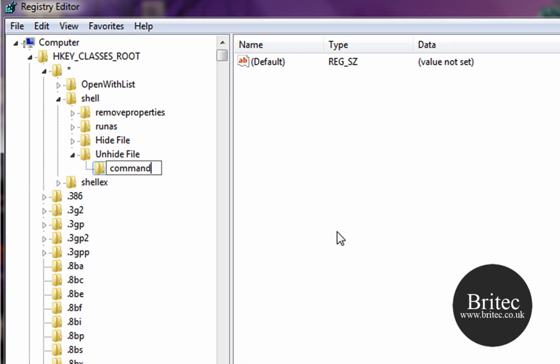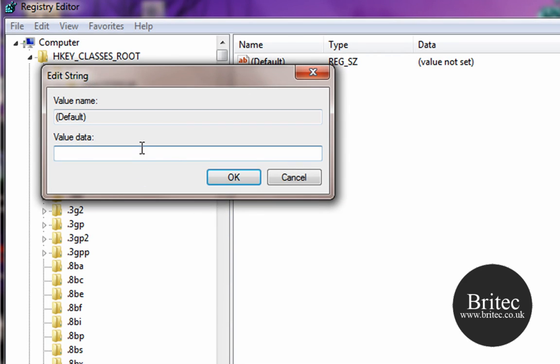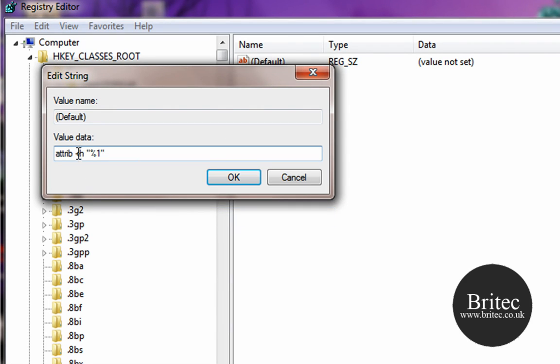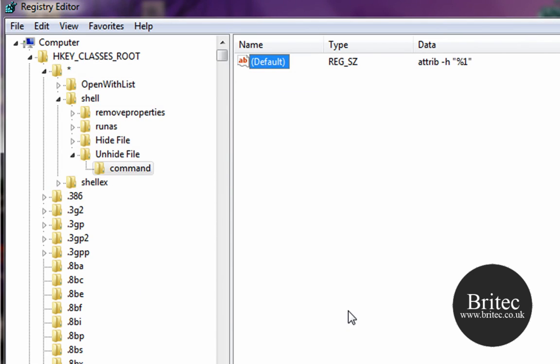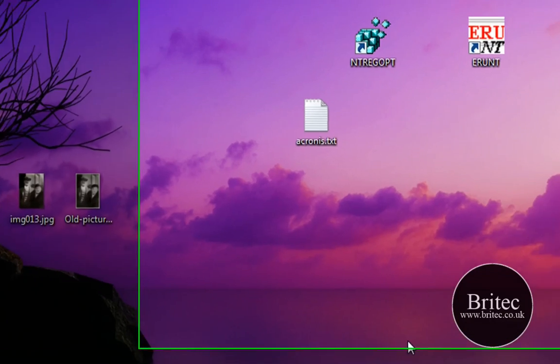Now I'm going to paste this in but I'm going to change it. So I'm going to change the plus to a minus, like so, and that is going to take it away. Click OK there and that is pretty much that done. So now we can shut off the registry.